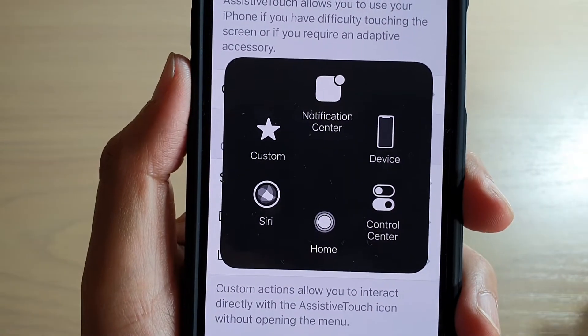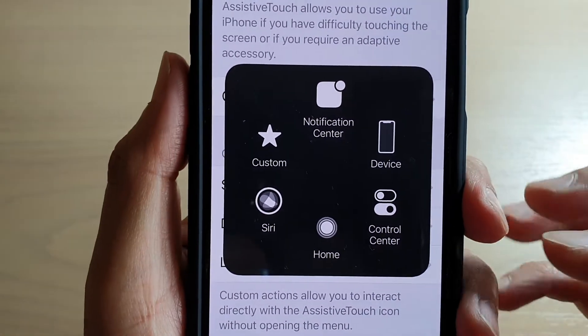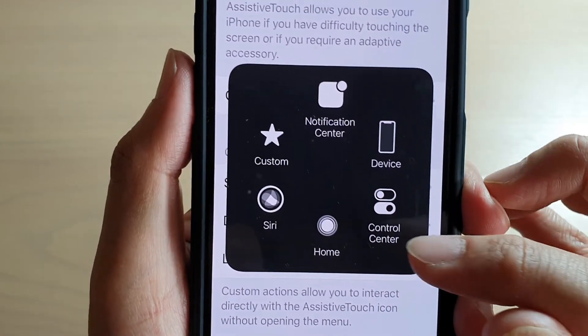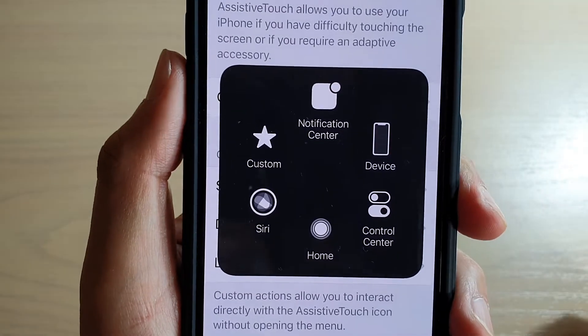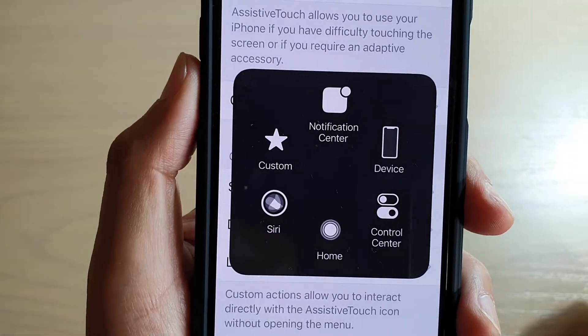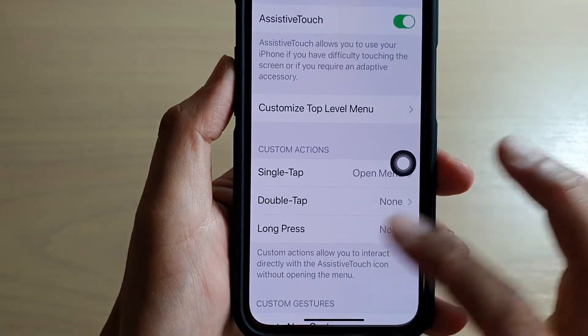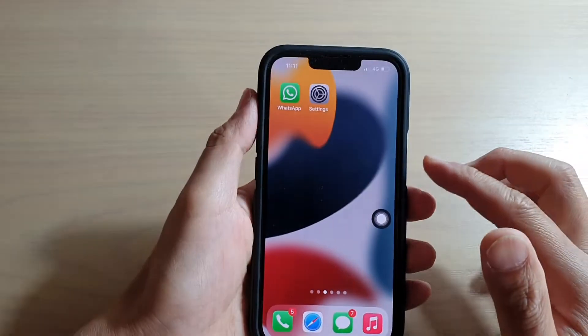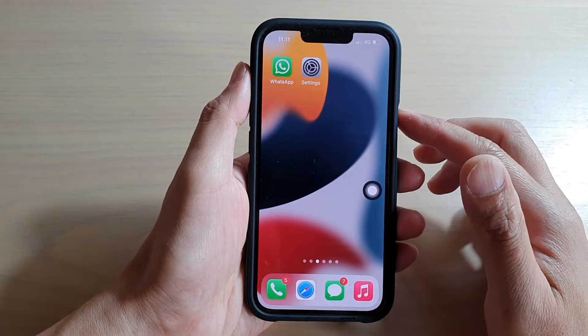Hey guys, in this video we're going to take a look at how you can turn on the on-screen home button for your iPhone running iOS 15. First, let's go back to your home screen by swiping up at the bottom of the screen.